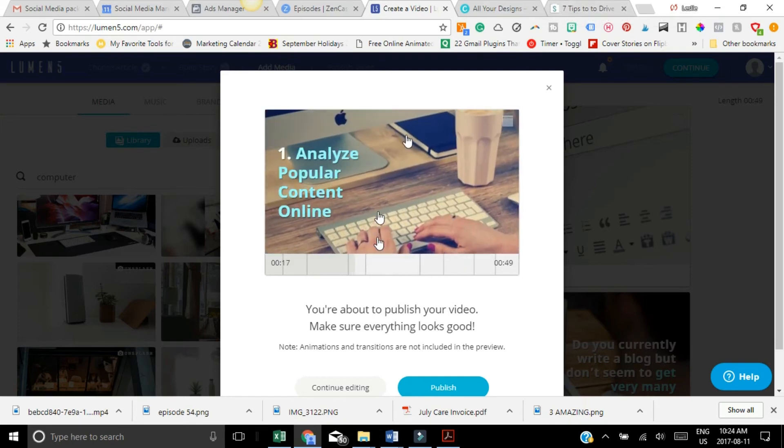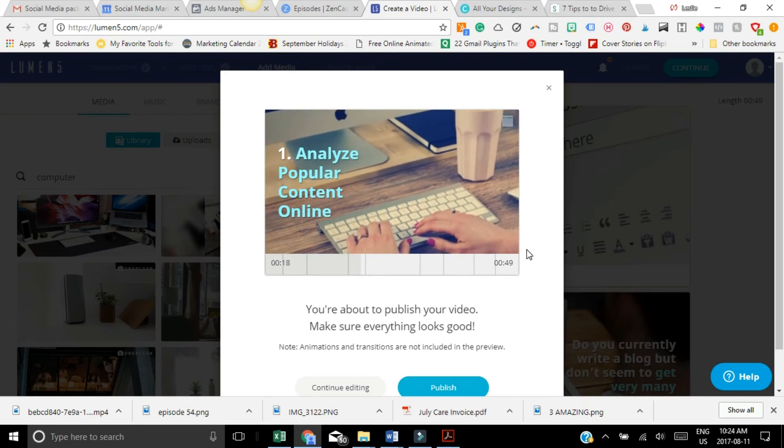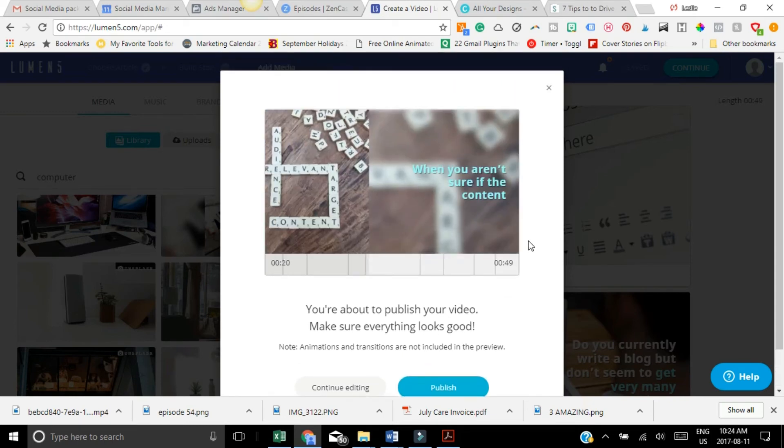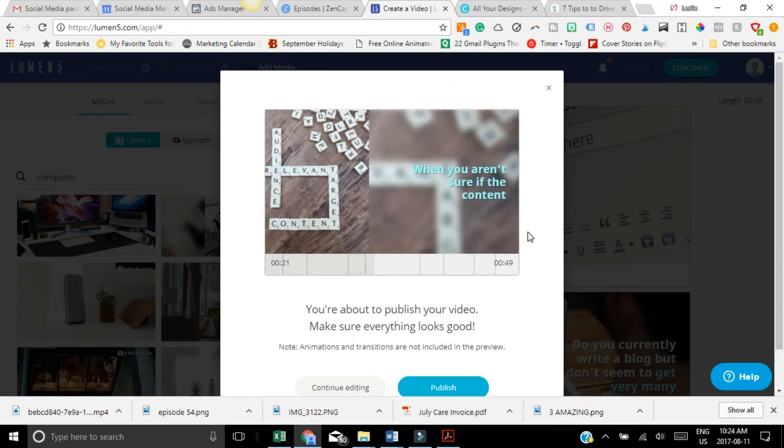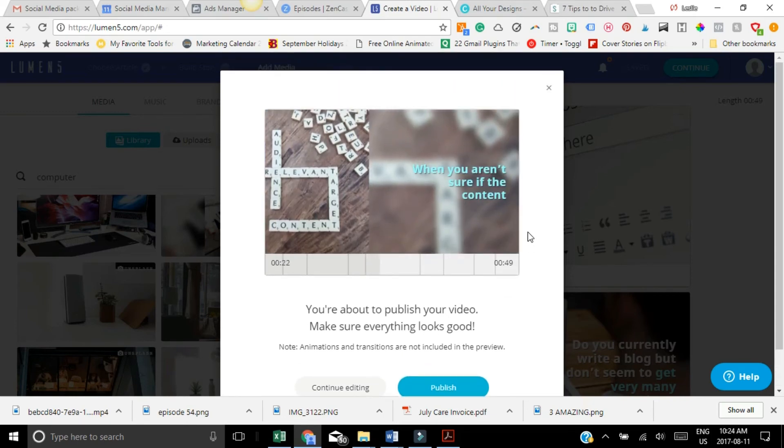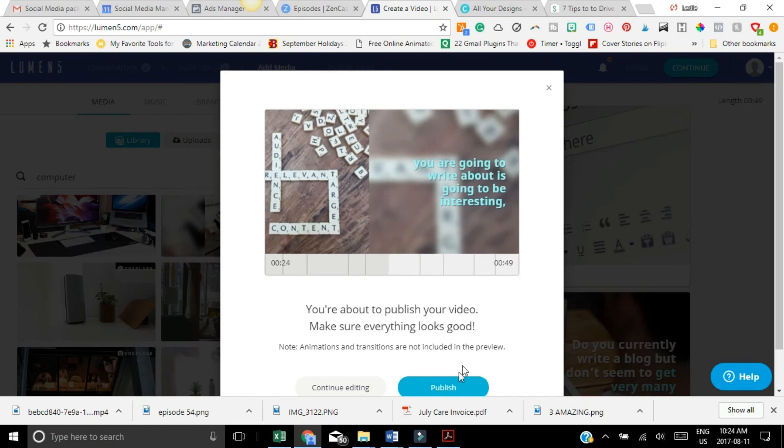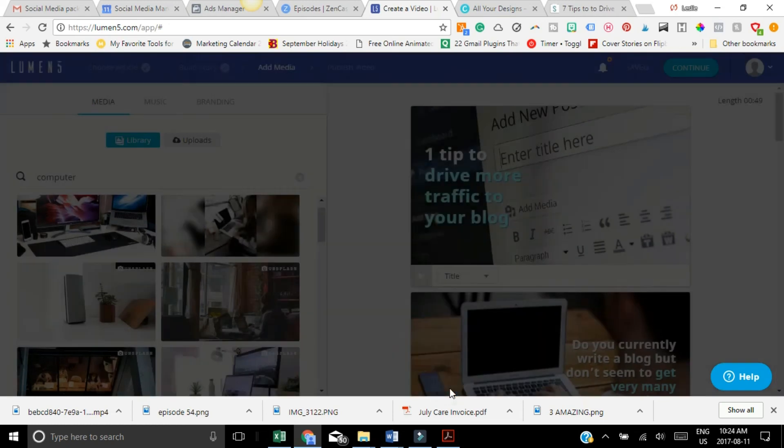So maybe my closing screen, I could change it and be something like for six more tips to drive more traffic. Check out this blog post. So then you hit publish.